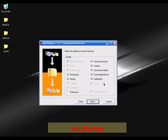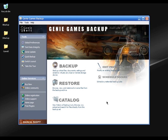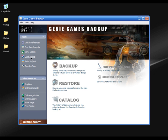MozBackup 1.4.3 is totally free. If you are a gamer and want to save your game save data files so you can continue playing after reinstalling your OS, I found a free software called Genie Games Backup. It is totally free and a must-have for gamers. You can backup any game save data file, restore your game data files, catalog your games, and it has auto-update options. You can do a quick backup, switch layout, and use the tool tour to learn how everything works.